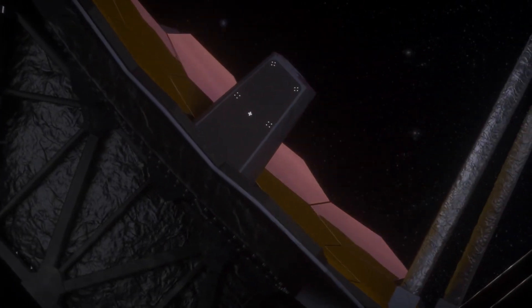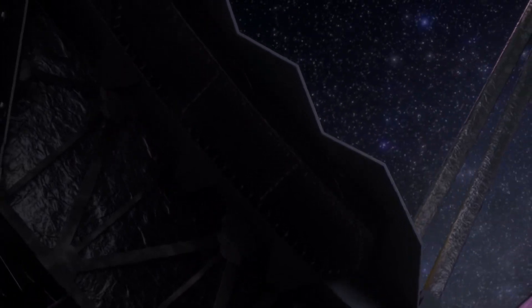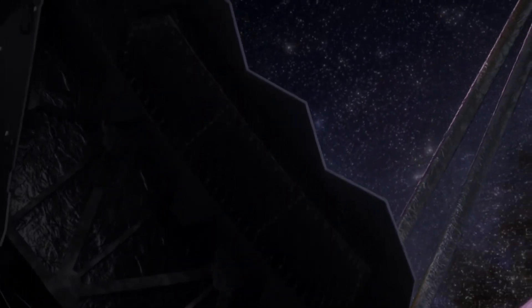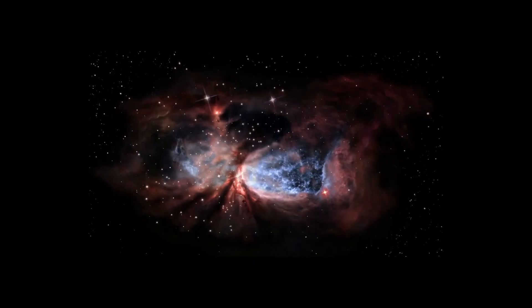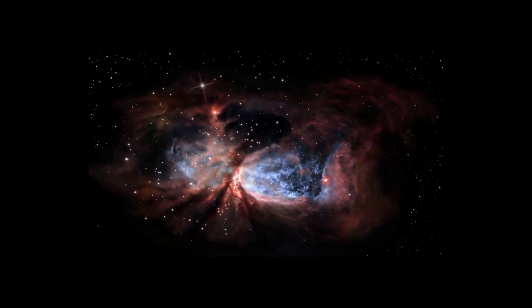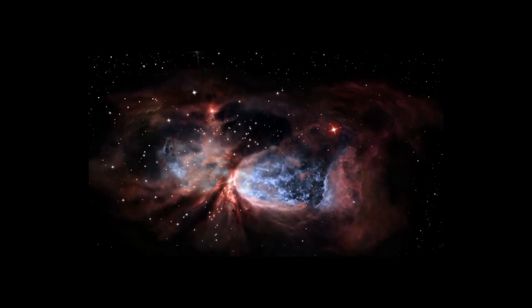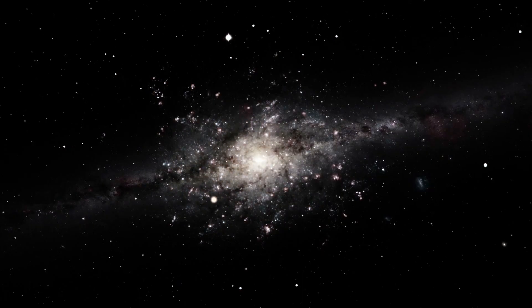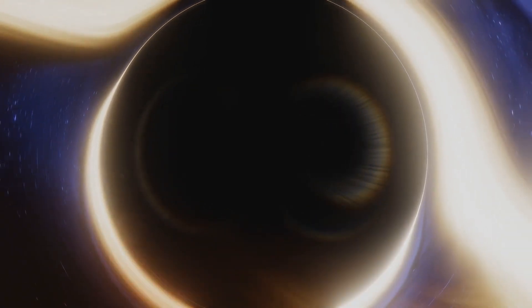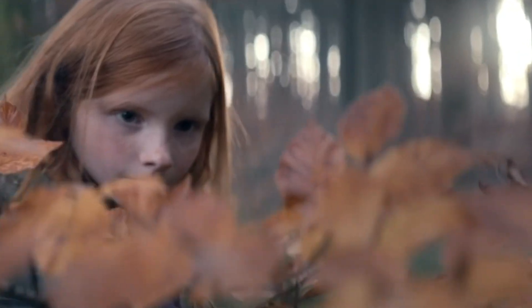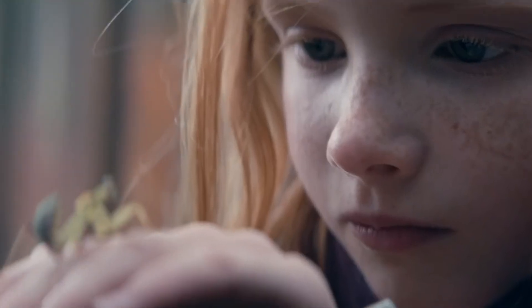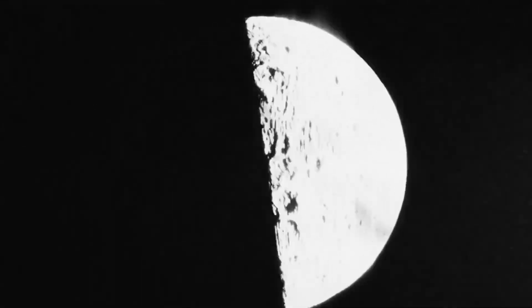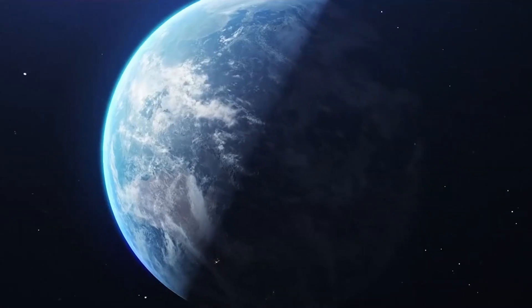Join us as we explore the tantalizing secrets revealed by this cutting-edge telescope that may leave you questioning everything you thought you knew about the universe. The vastness of space holds endless wonders and mysteries, from distant galaxies to enigmatic black holes. As a species, we are driven by curiosity, eager to unravel the secrets of the universe both near and far.